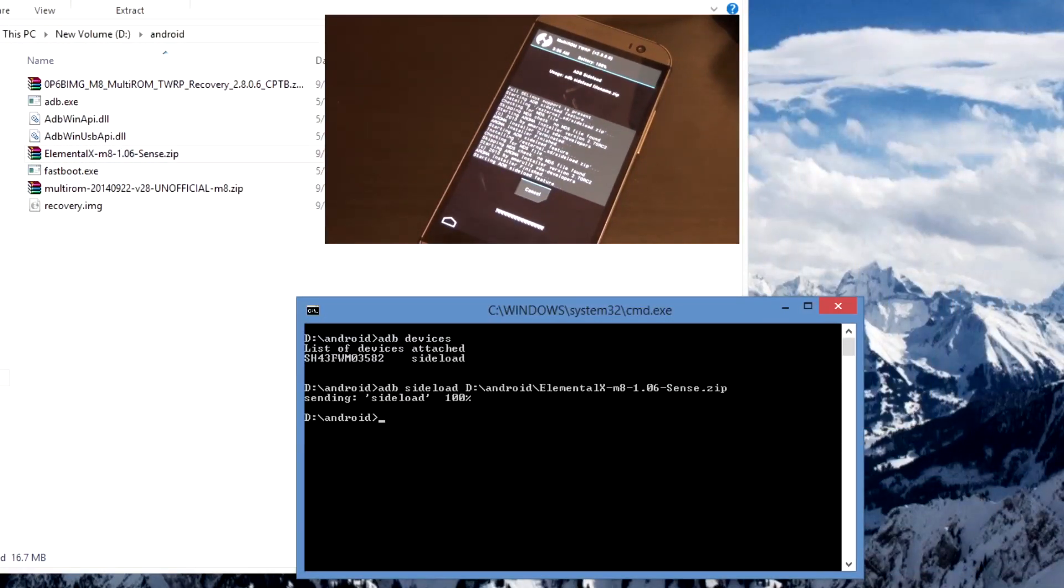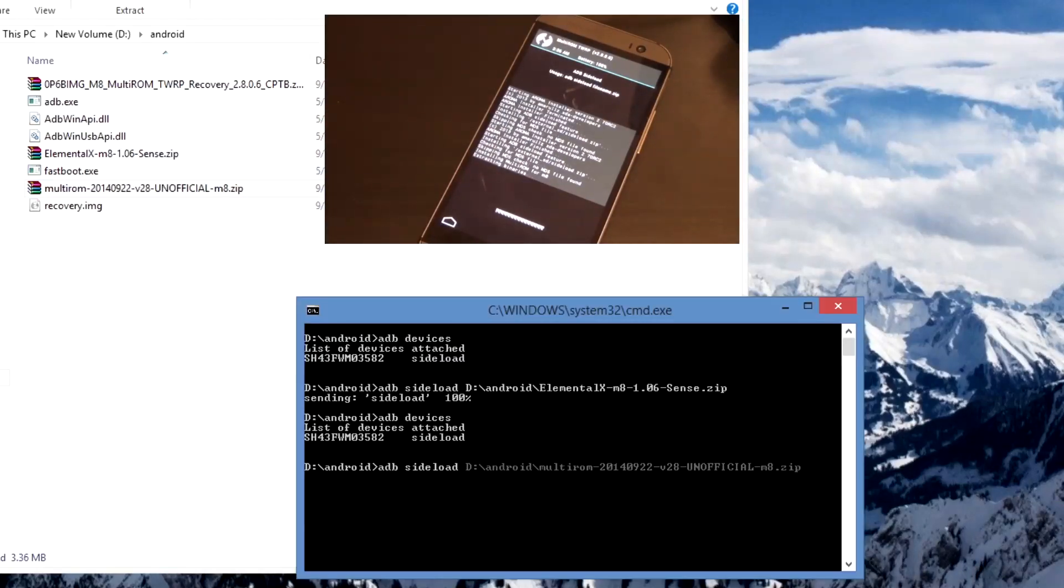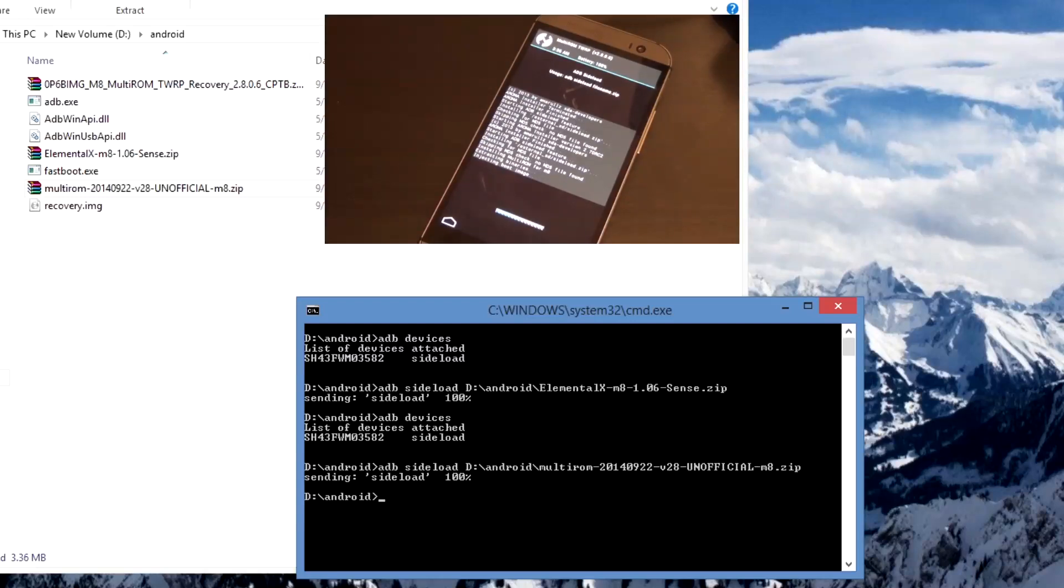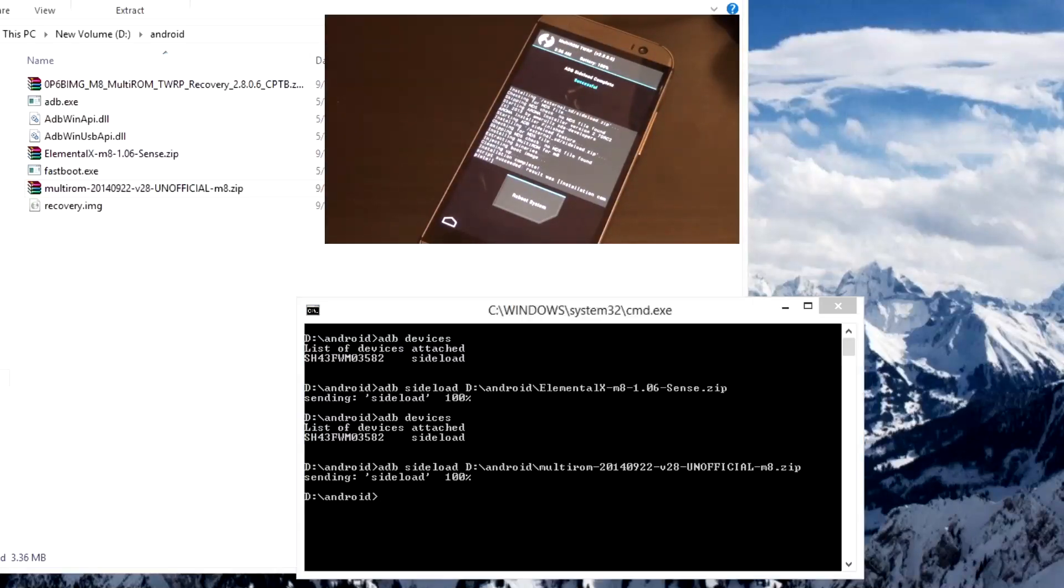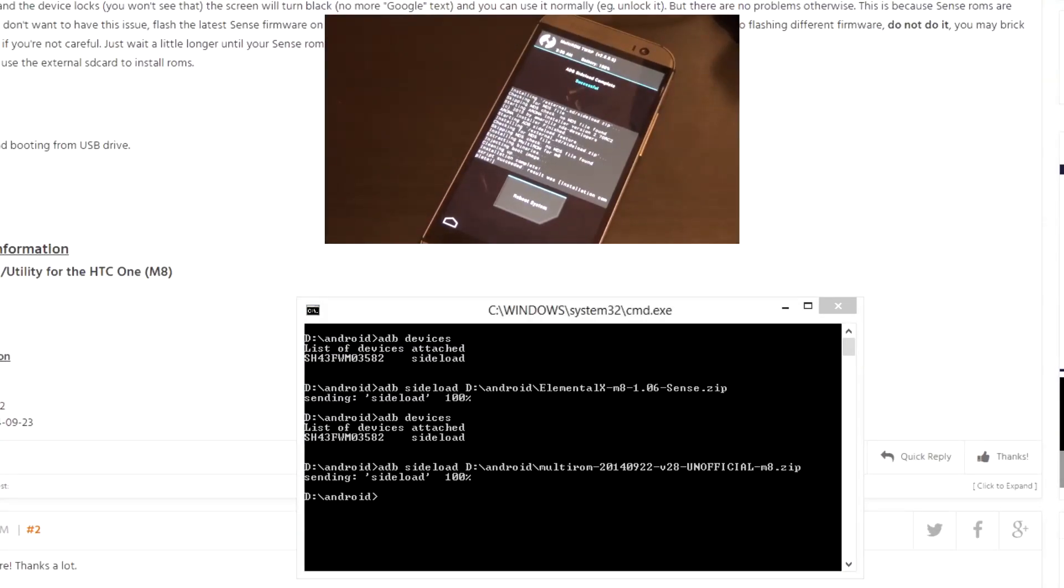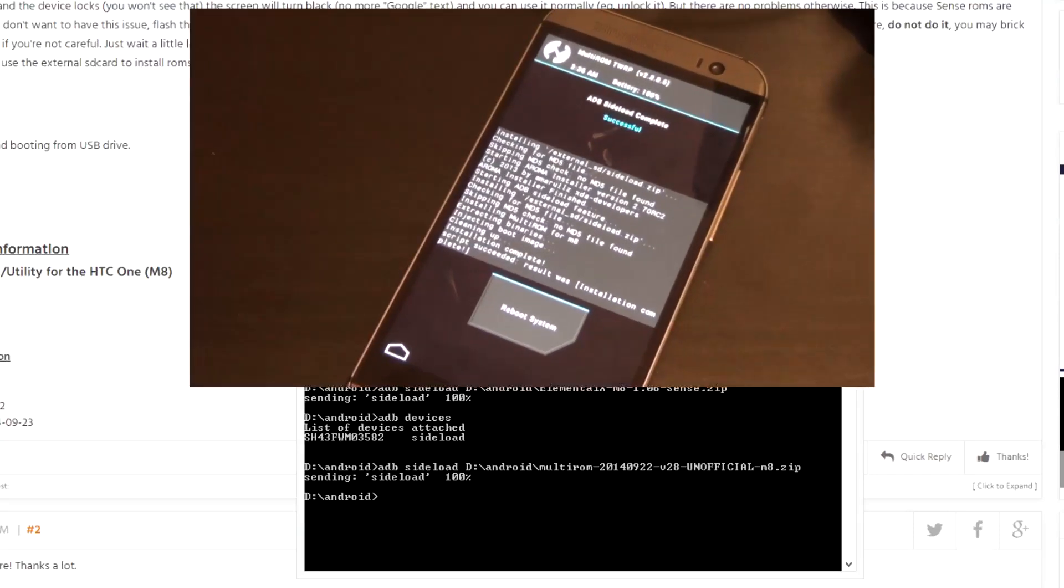It should install really quickly and just hit finish. Don't reboot the system yet, we need to sideload another package here. Before we do that I'm just going to quickly type in ADB devices just to check that the device has been connected as sideload. Next you want to type ADB sideload, leave a space behind again and drag in the multi-ROM base and hit enter. This is sideloaded and now we'll install the multi-ROM base, it goes by pretty quickly.